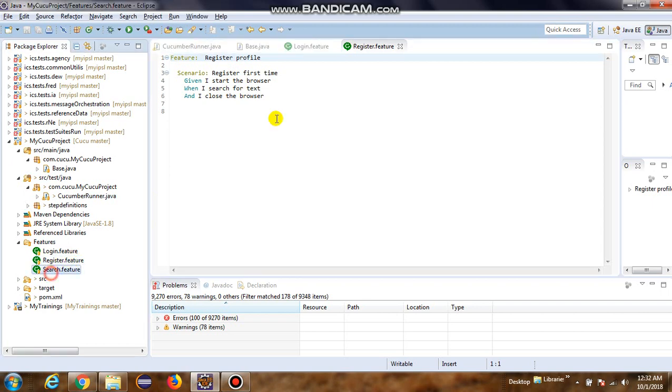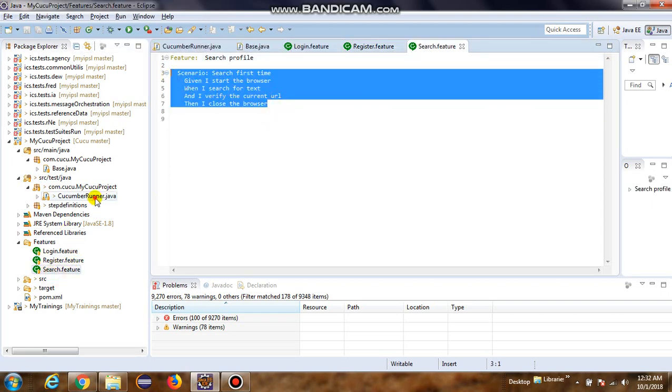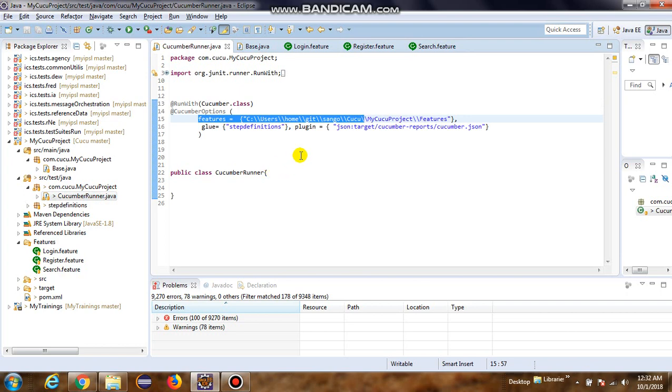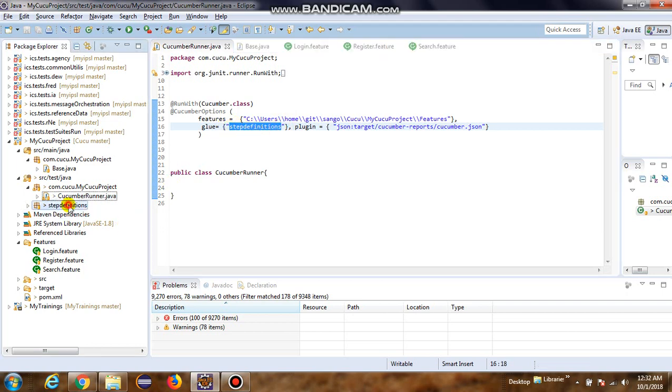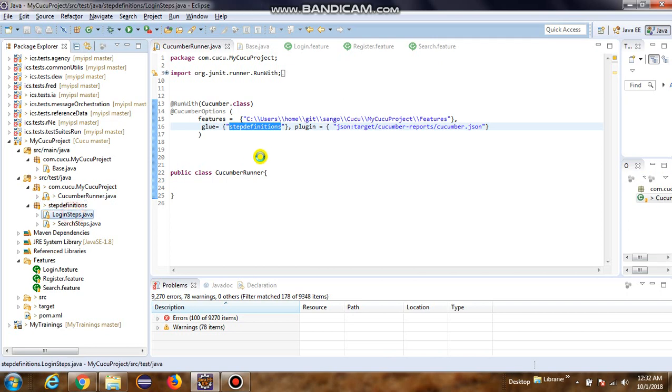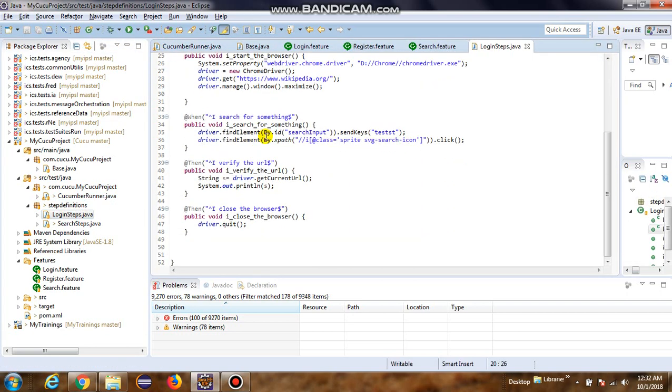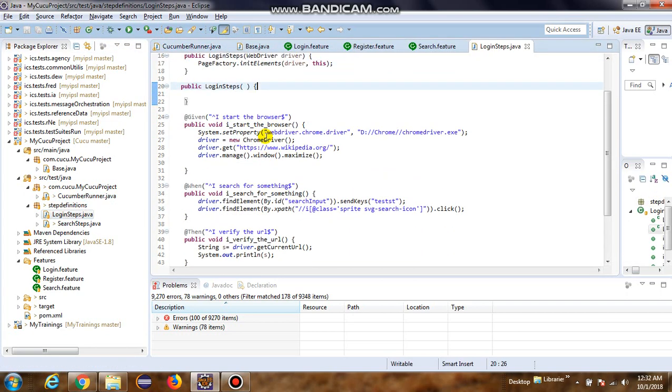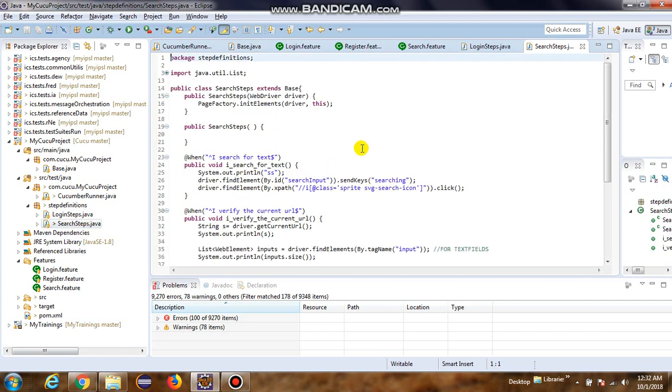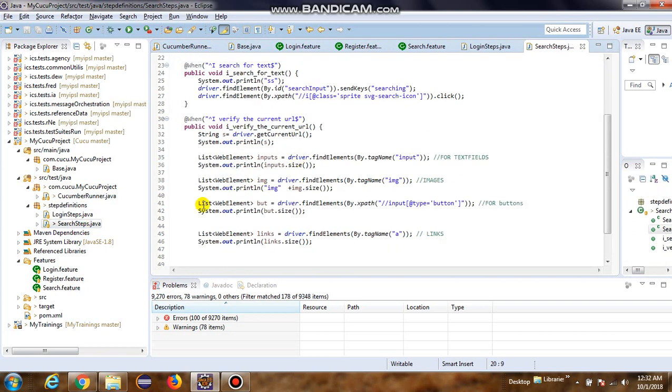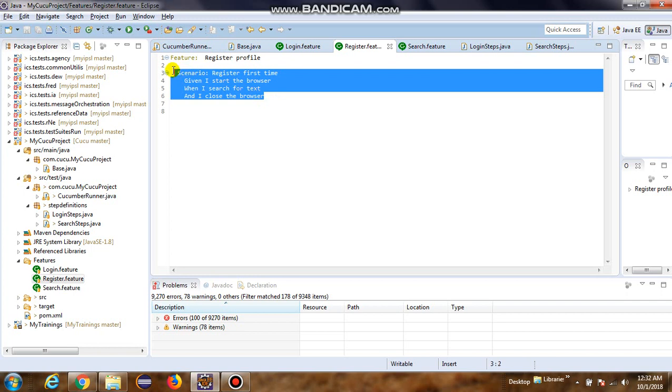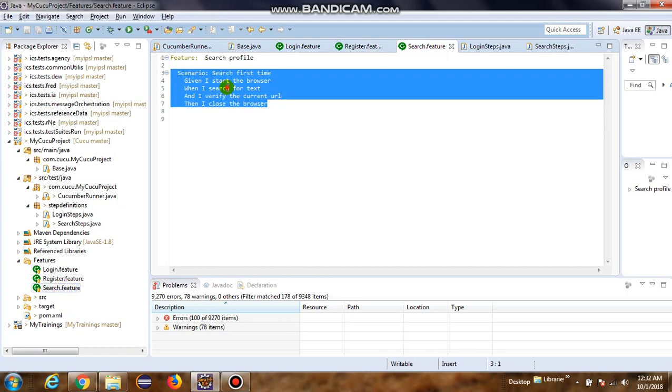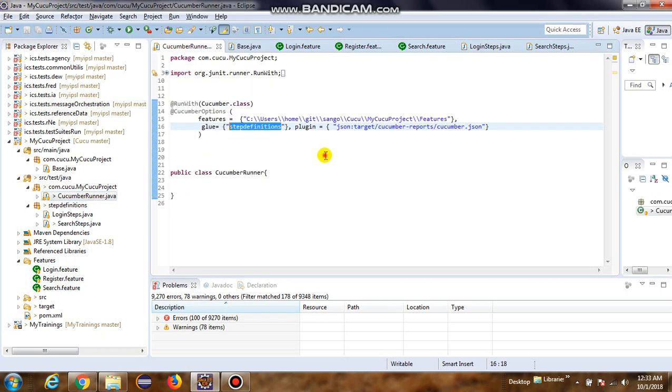And the search feature, we have one scenario. So if you go to the CucumberRunner class again, we also have glued the step definitions which are available in this step definitions package right here. Login steps covers the login feature functionality. The search steps cover the search feature. And the register feature is covered as part of the search steps because the steps are pretty much similar to the search feature.